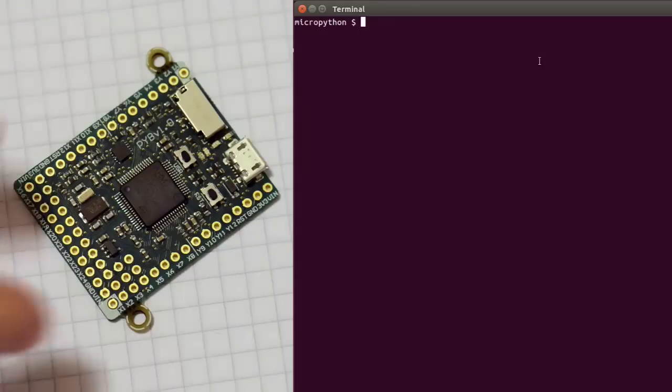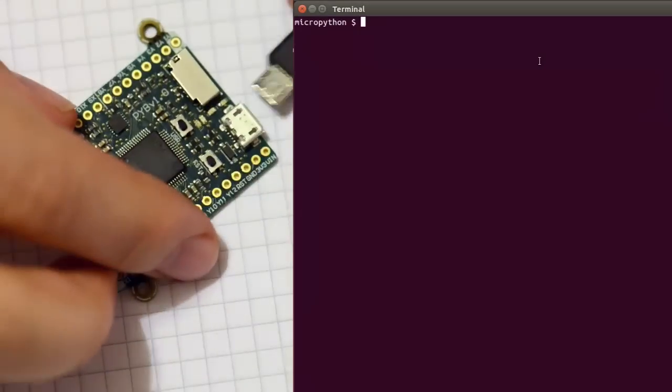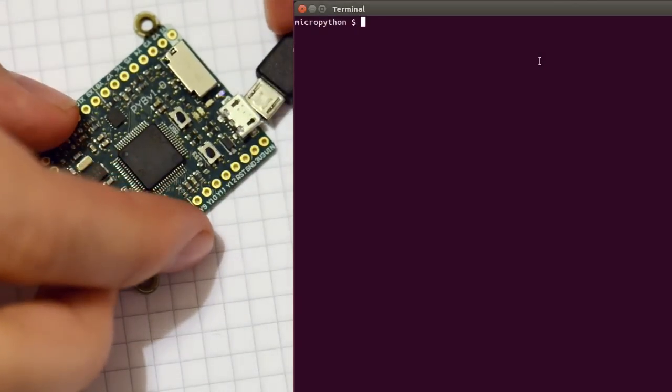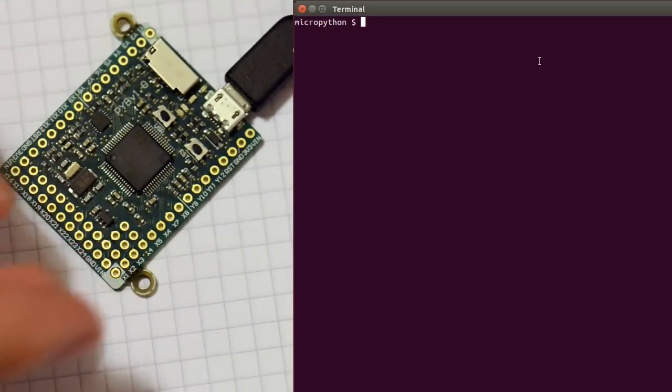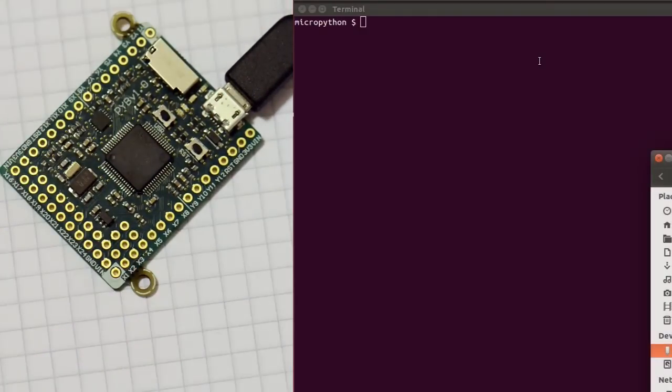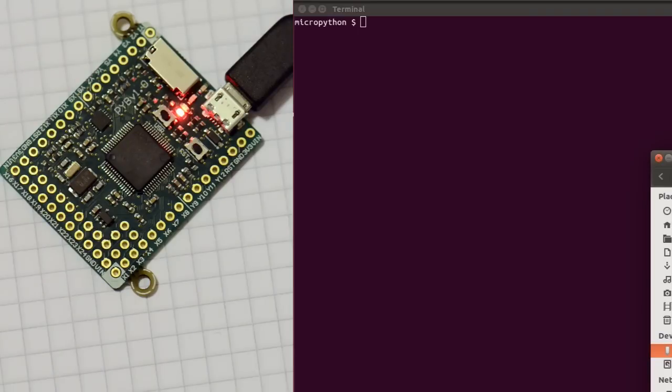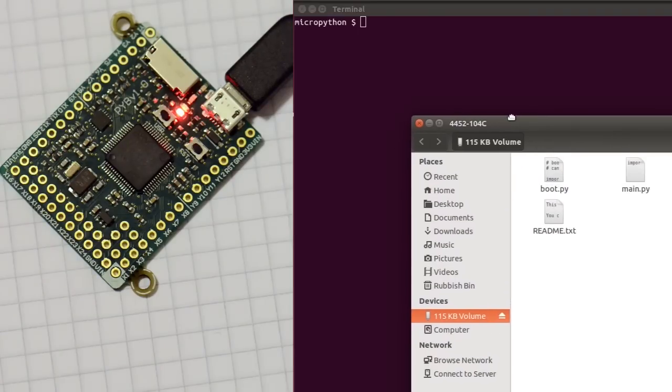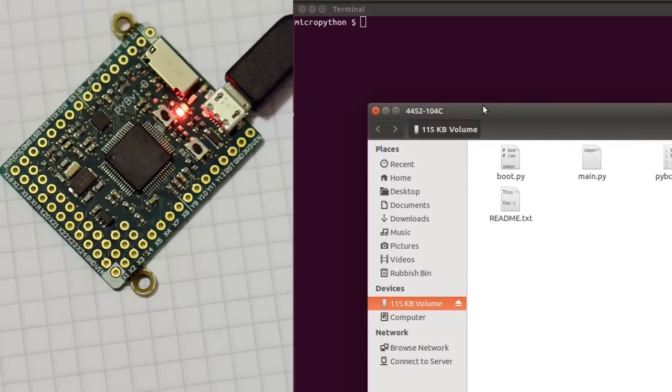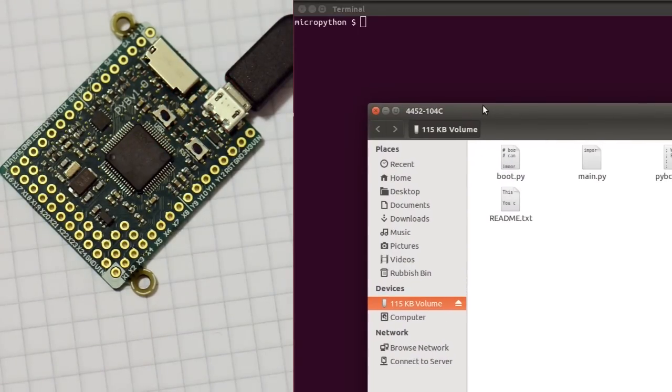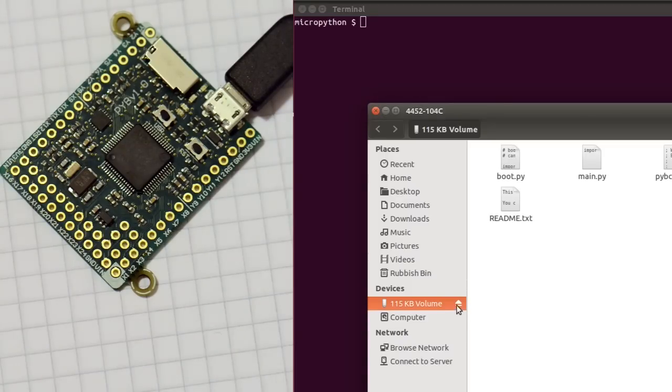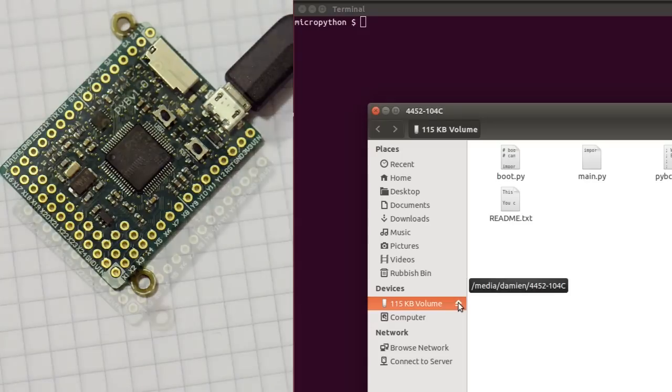So how do you use the PyBoard? Well, you plug it in to your computer using USB, and it presents itself as a USB flash drive, as you can see here, as well as a serial device.